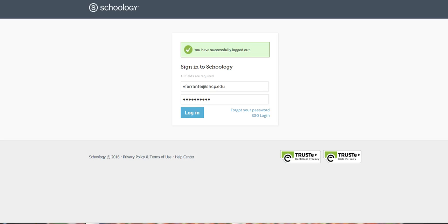In this video I'm going to show you how and where you can create a Schoology portfolio so that you can archive your work for the year or for a class, or just highlight certain things.